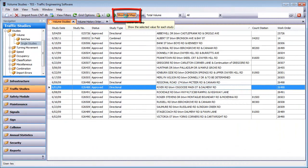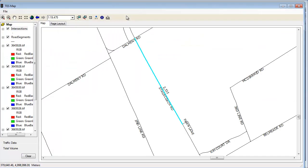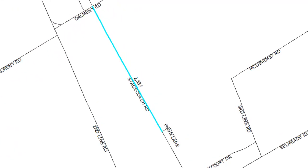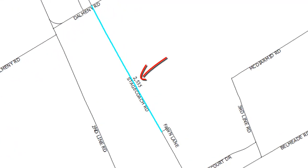Or with the click of a button, TESS shows you all the locations with volumes collected right on the map.